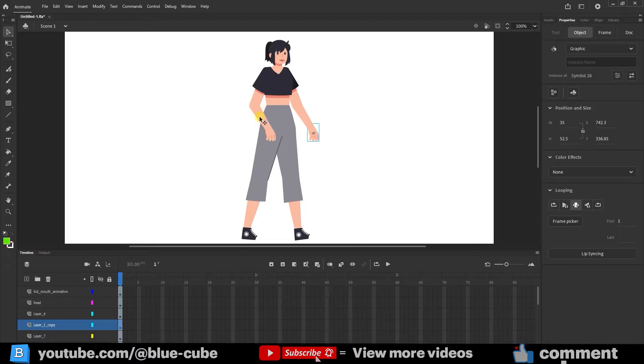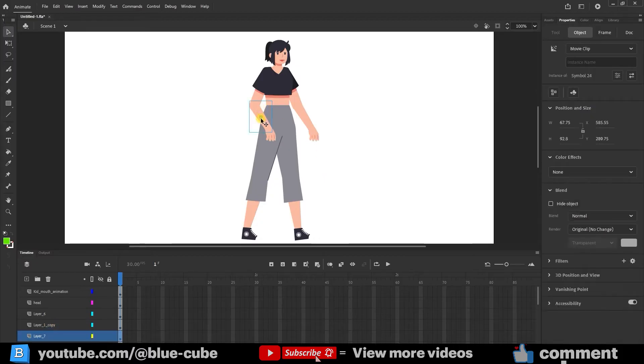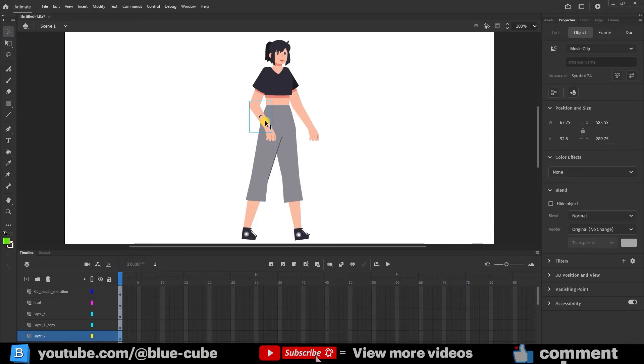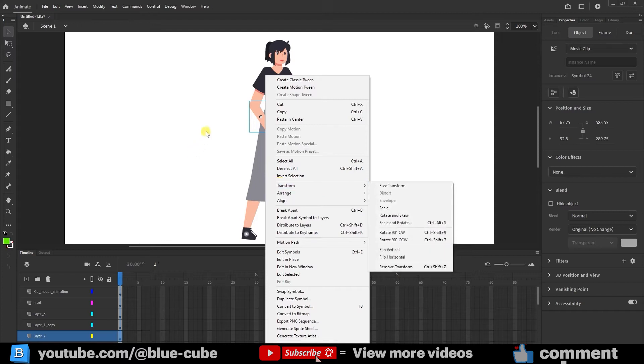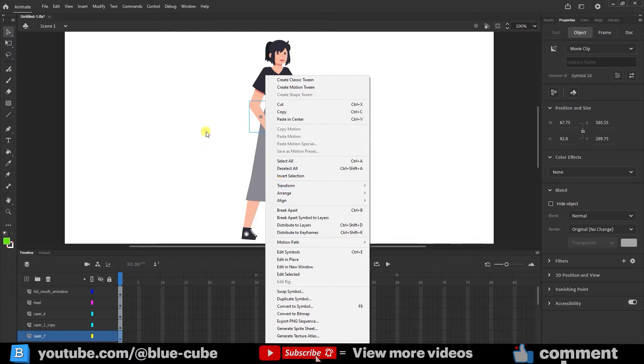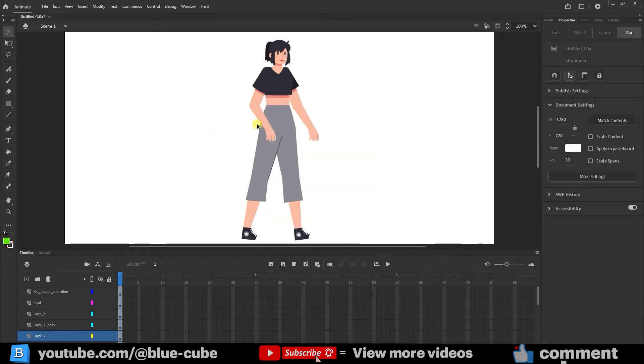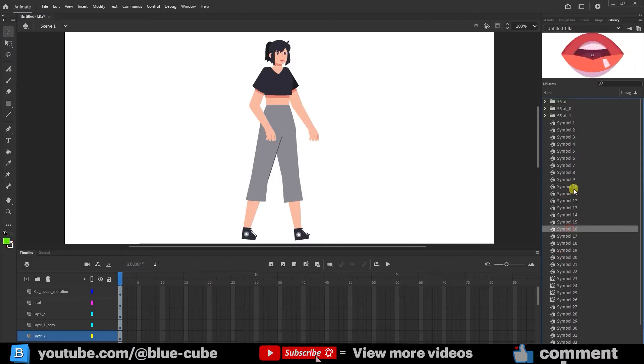The first step in rigging the character is to ensure all body parts are converted into symbols. This means, based on what you learned earlier, you need to right-click on each part of the character and convert it into a symbol. If I look into the library now, you'll see that all parts have been converted into symbols.